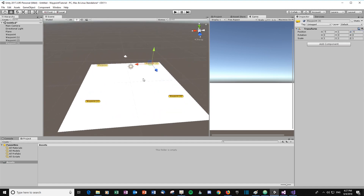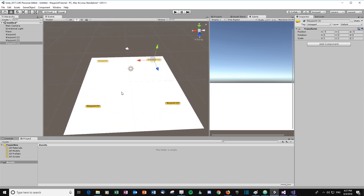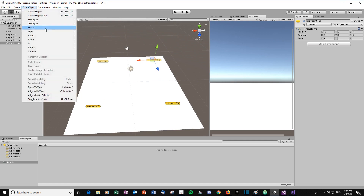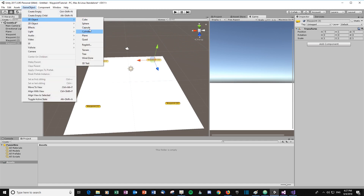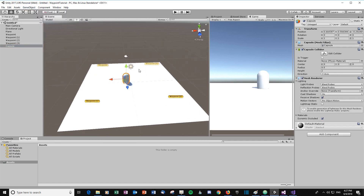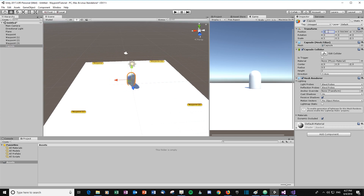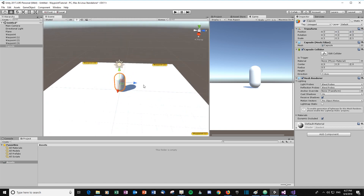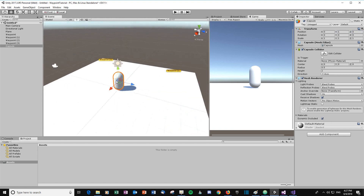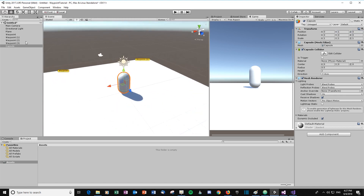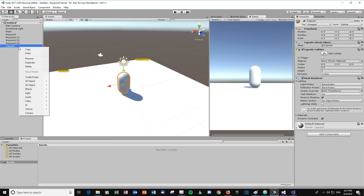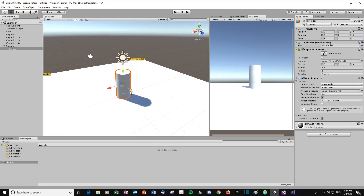Duplicate and bring the last one to minus five, one, minus five. So these are the four waypoints that the enemy is going to walk around. Now let's create the enemy — I'm just going to create a capsule, set to zero one zero. So we can see the forward direction, the blue arrow, I'm going to create a child object which will act as its nose, giving us an indication of which way the enemy is facing.